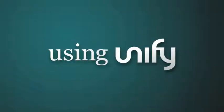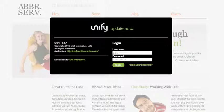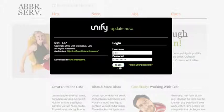Let's have a look at how easy it is to use Unify. Start by going to YourSite.com slash Unify and log in.